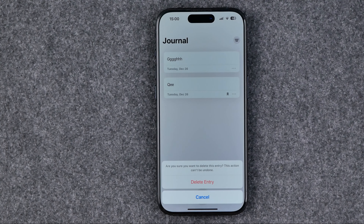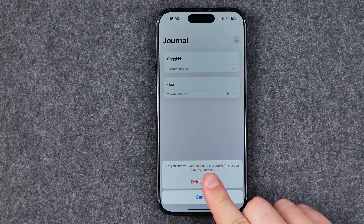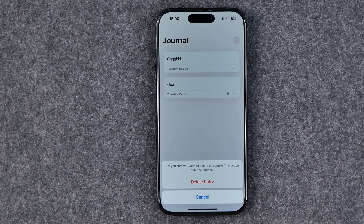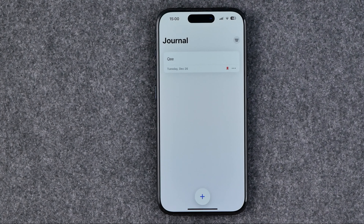It says: are you sure you want to delete this entry? This action can't be undone. To continue, tap at delete entry.